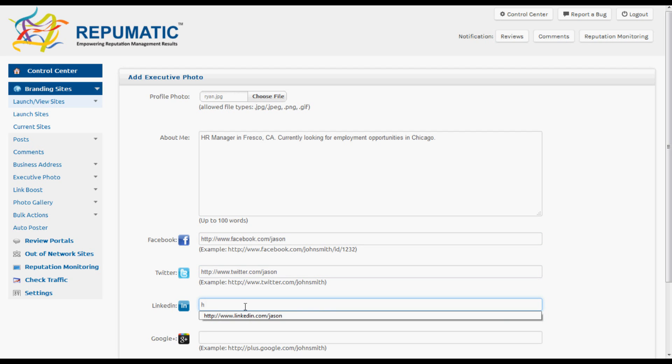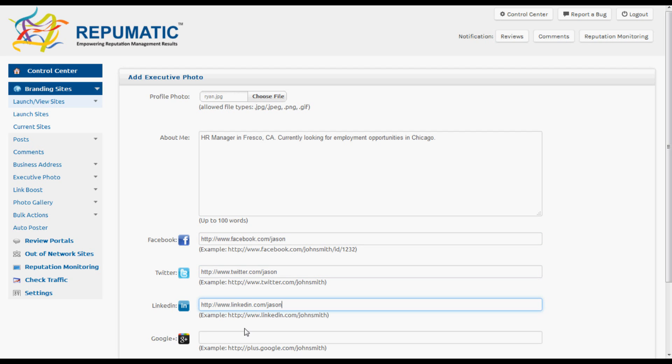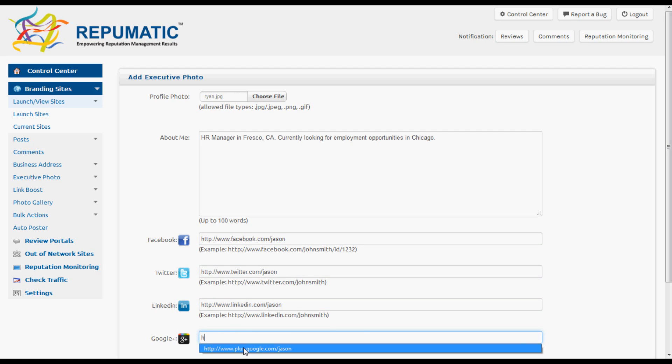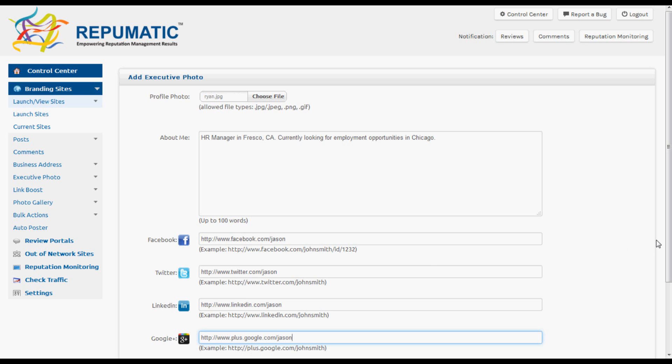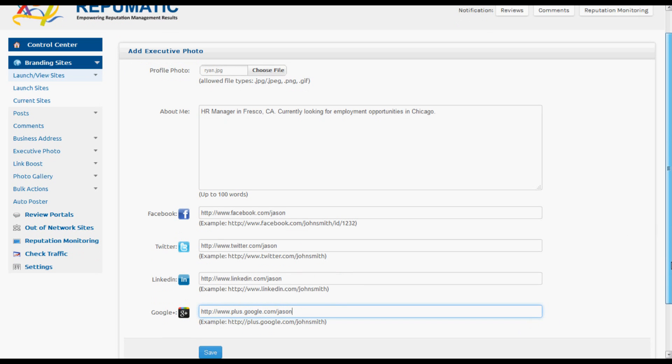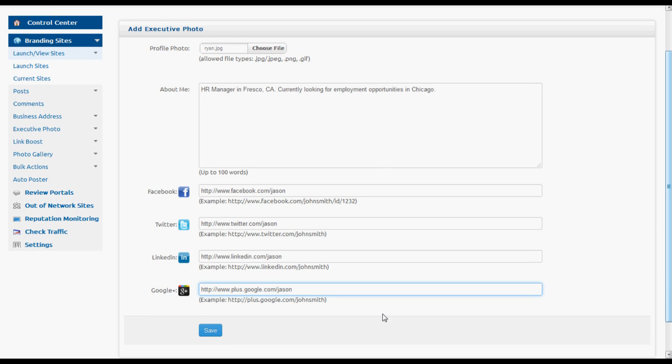We put in his Facebook, his Twitter, his LinkedIn, and his Google Plus, then hit Save.